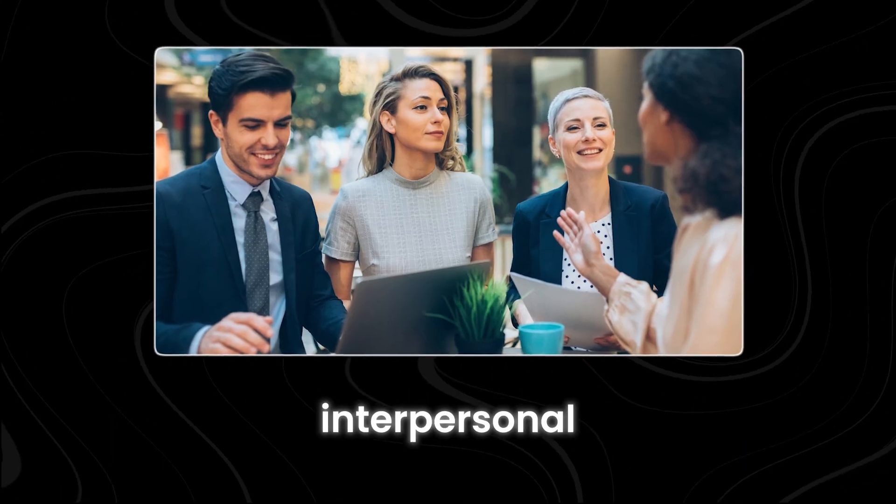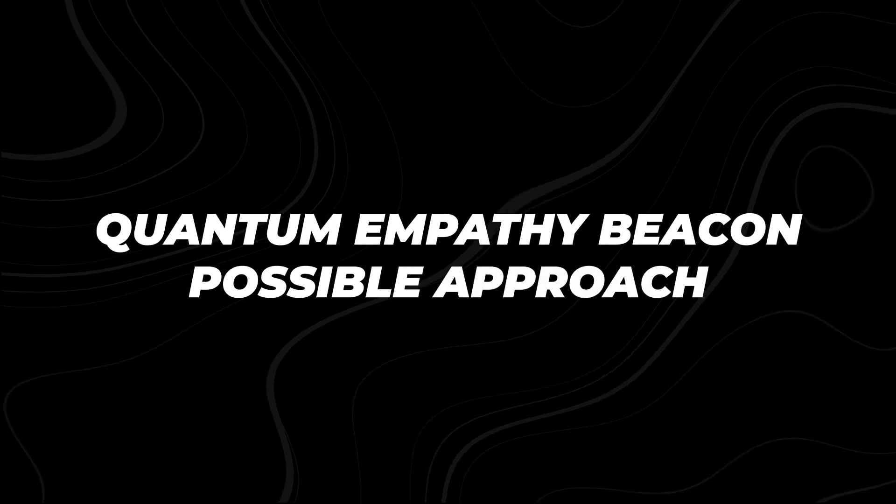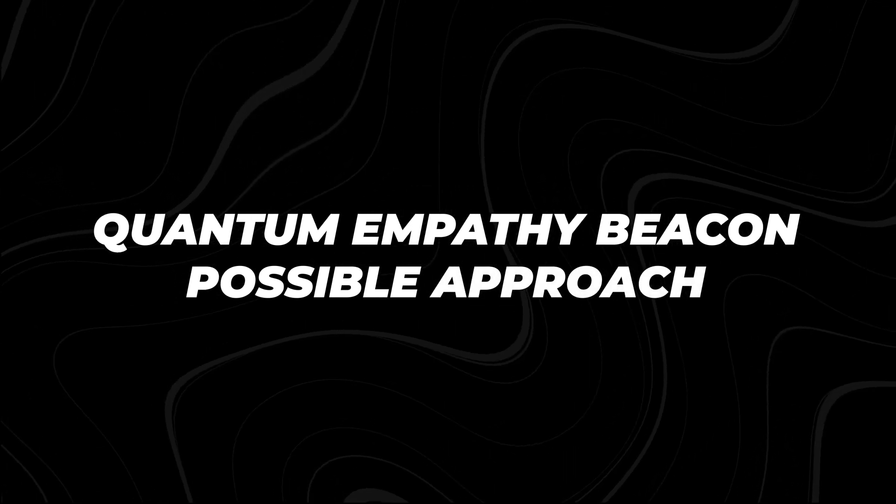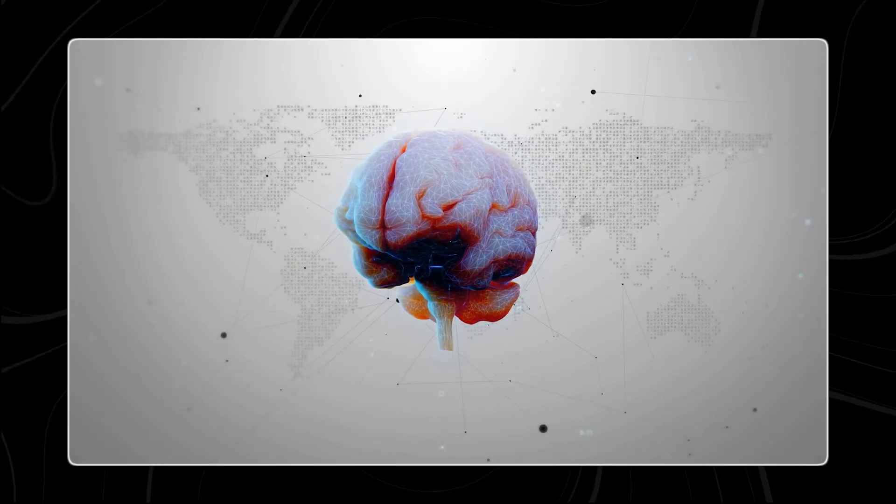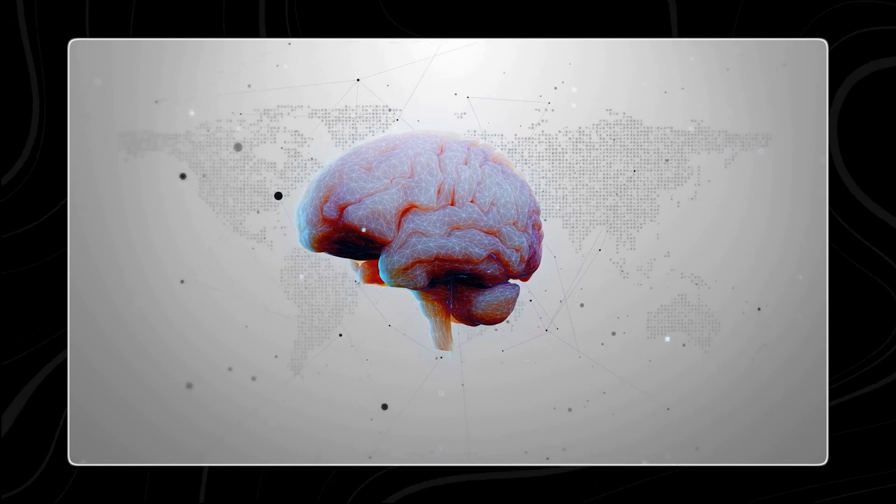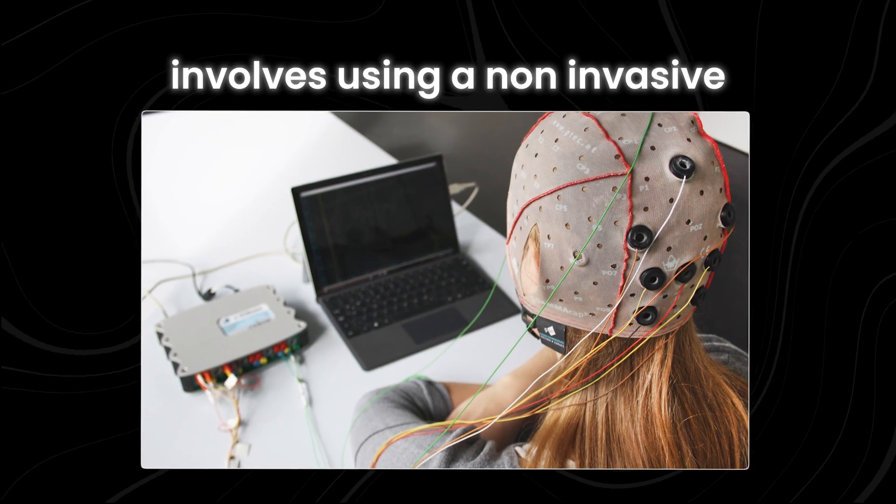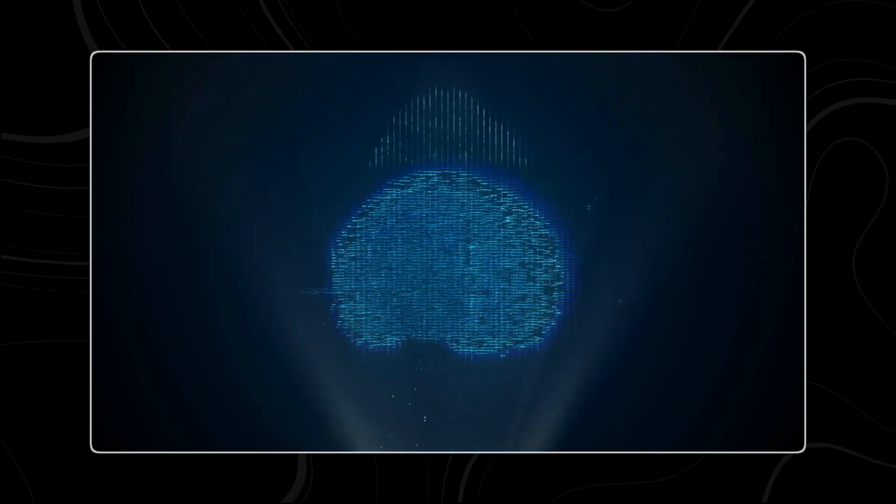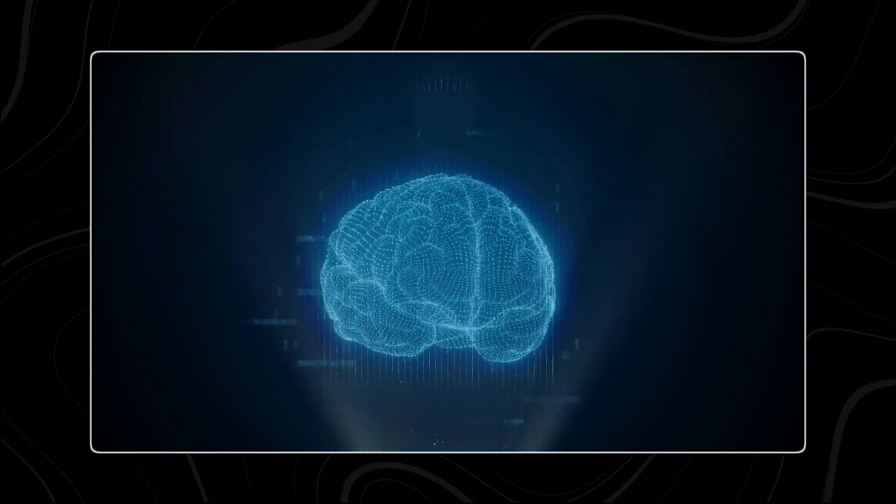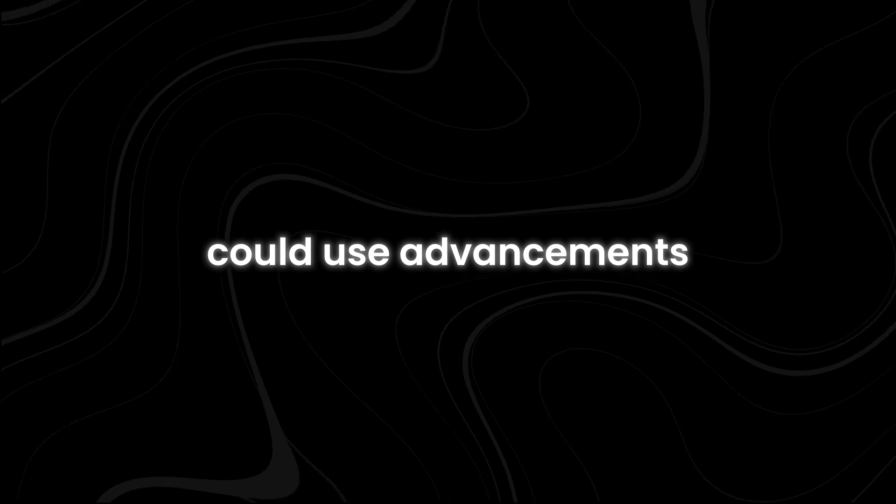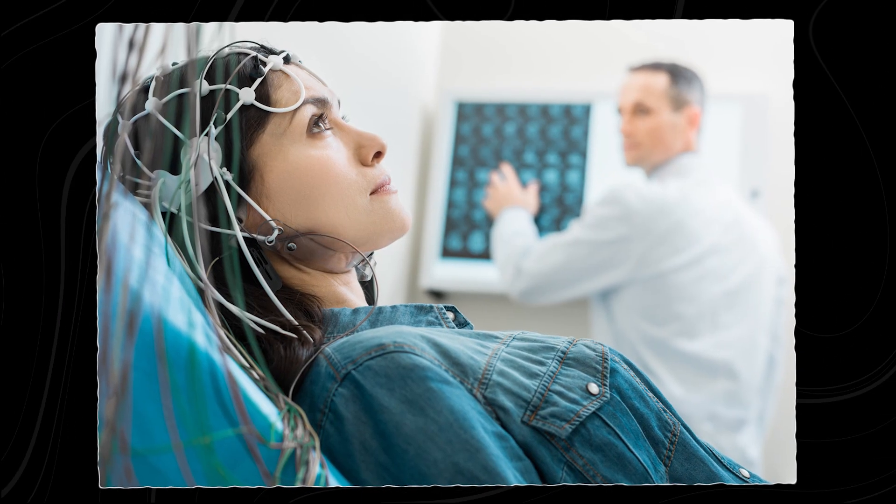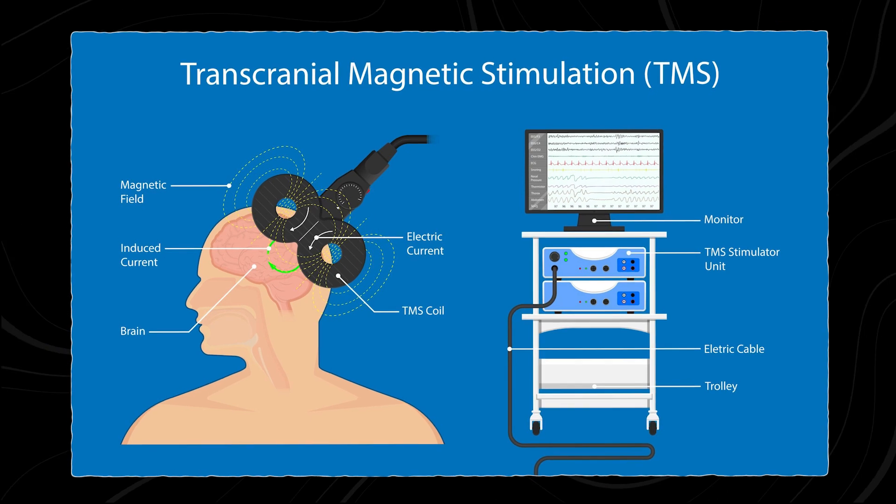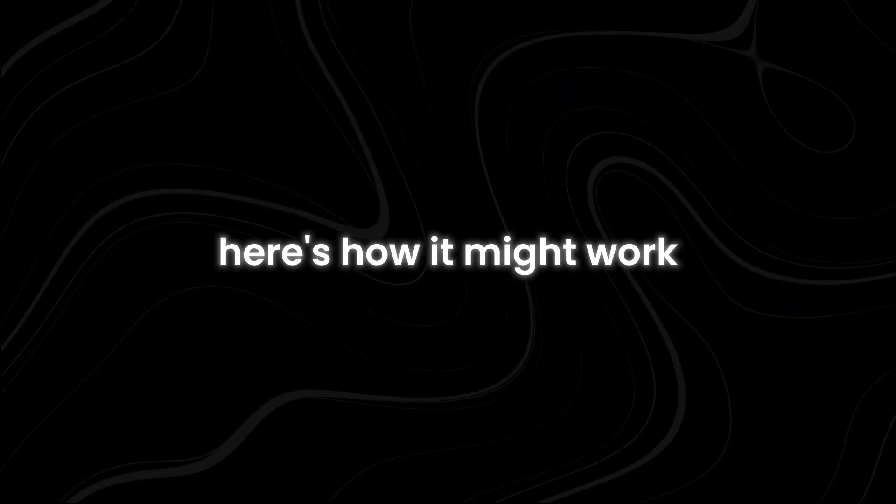Quantum Empathy Beacon Possible Approach. One possible approach to connecting brain activity between two people involves using a non-invasive external device. This means the device would be outside the body and wouldn't require any surgical implants or direct connections to the brain. The core technology behind this approach could use advancements in two areas: electroencephalography, known as EEG, and transcranial magnetic stimulation. Here's how it might work.